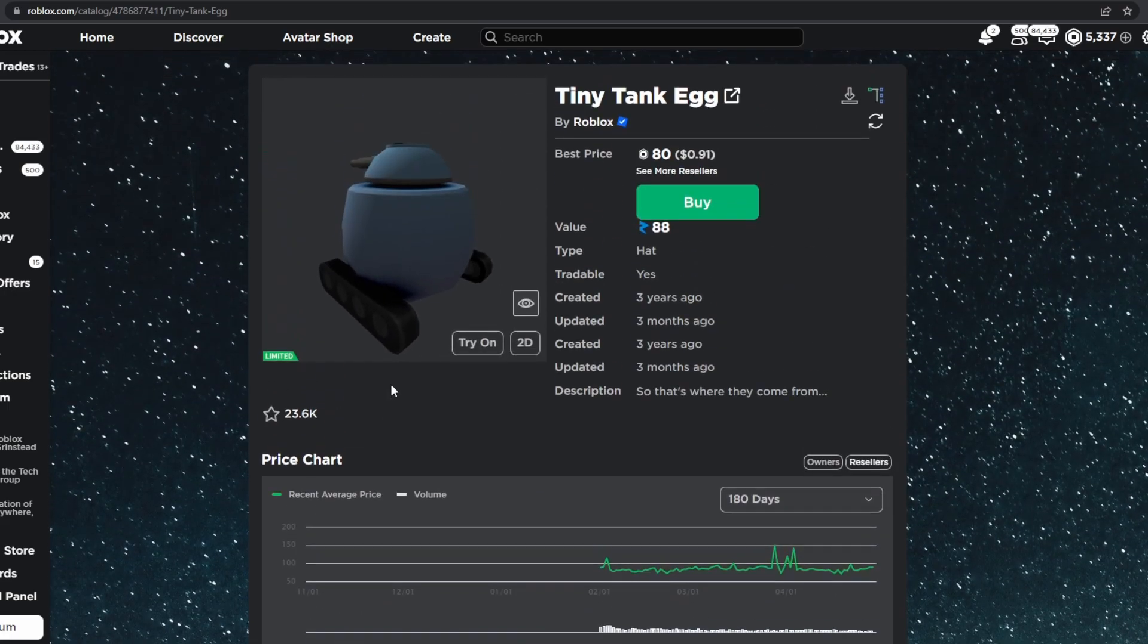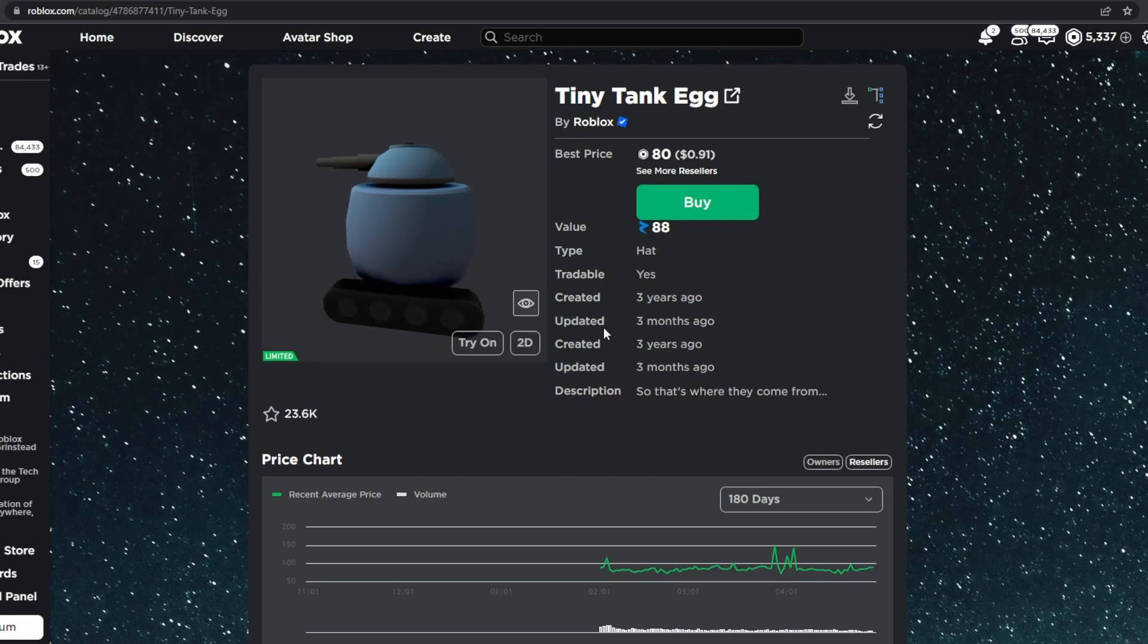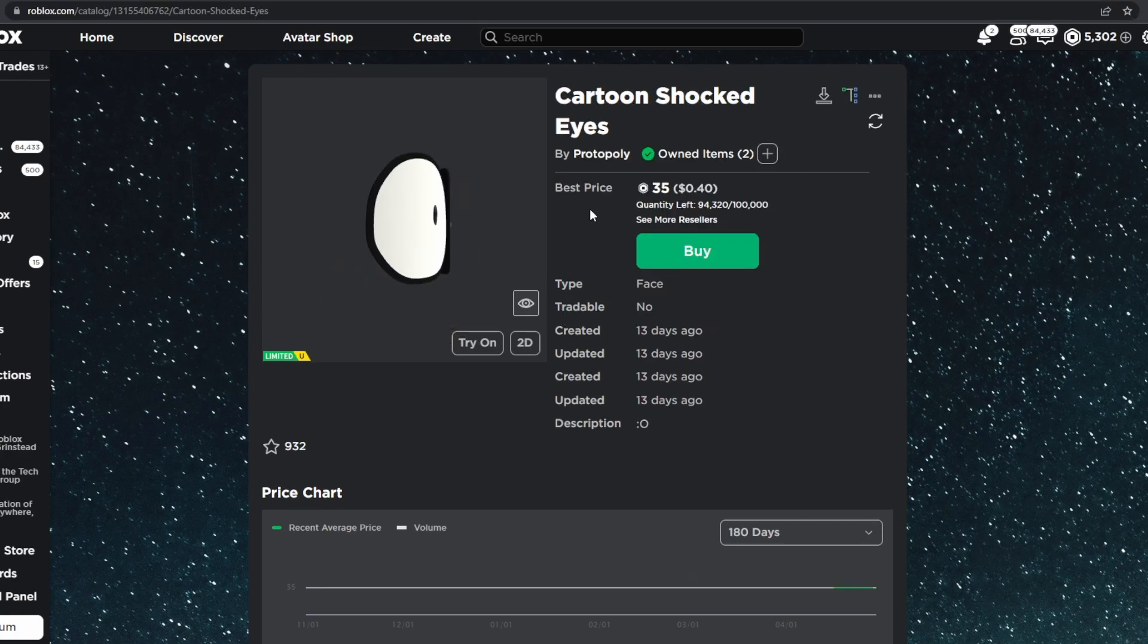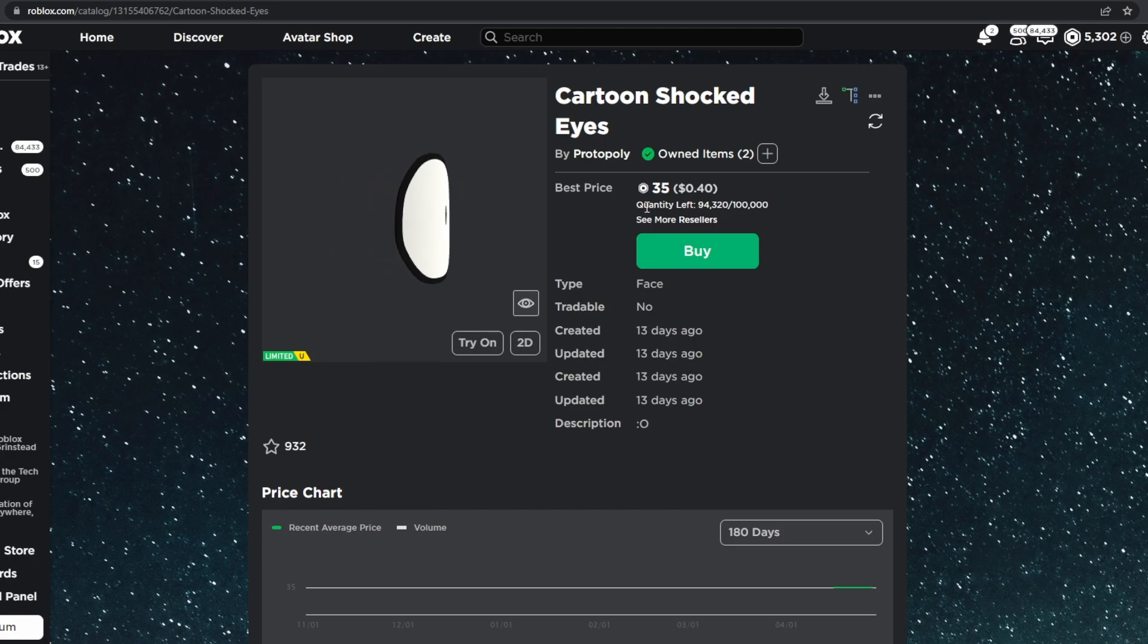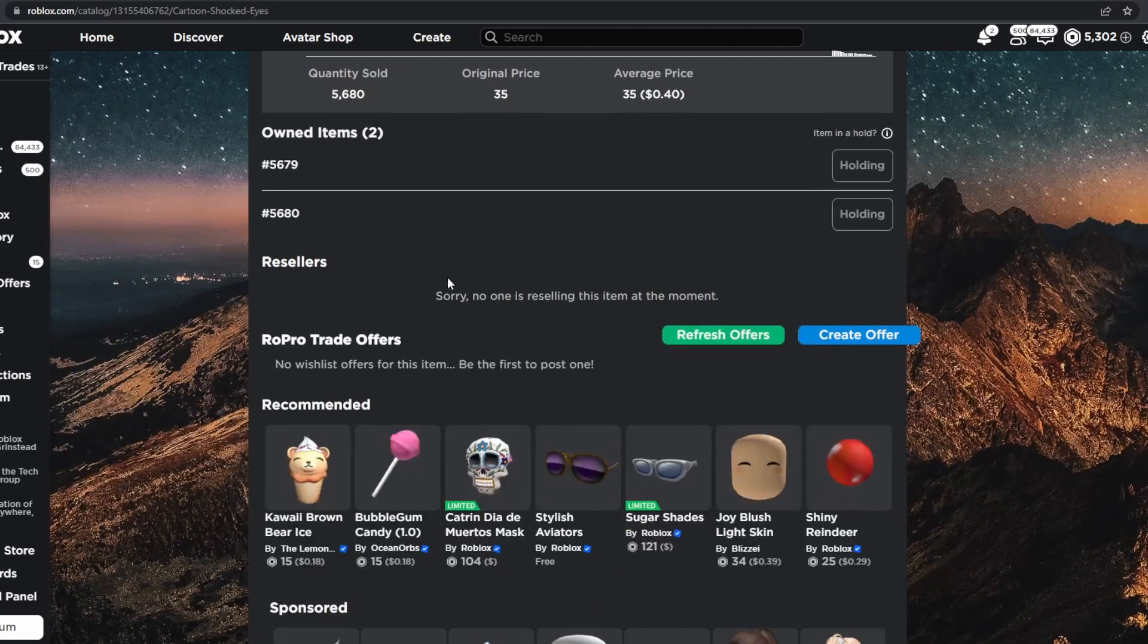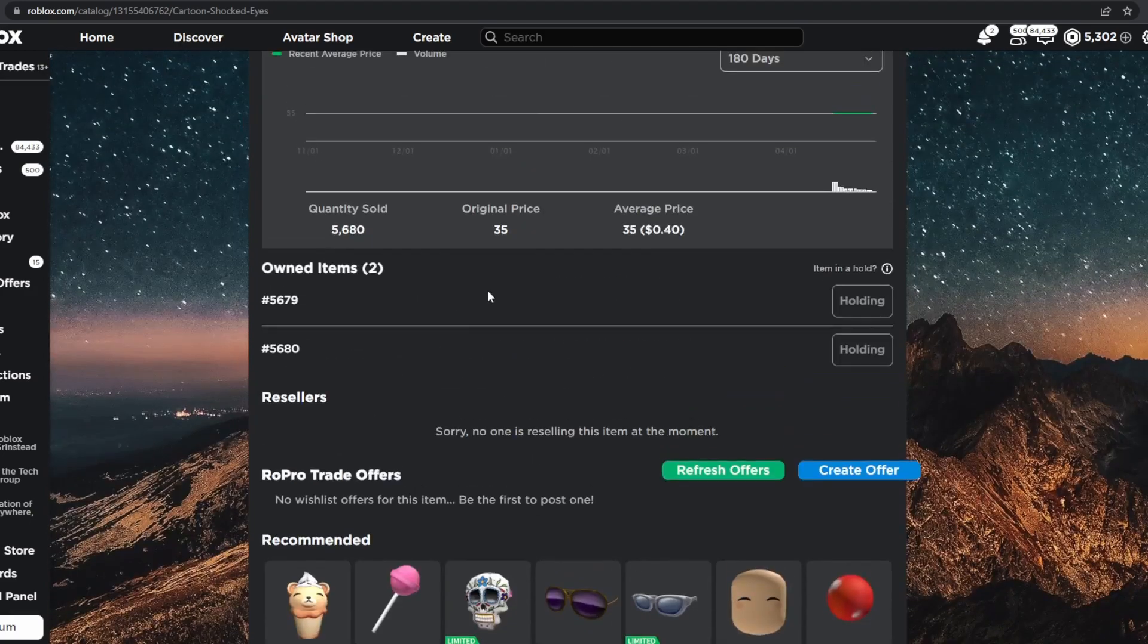We'll never see actual Limiteds become able to do the 40% method. But what you can do is when there's still quantity left with UGC Limiteds, then you'll actually be able to save 40% because there's no actual resellers.